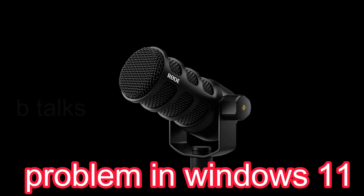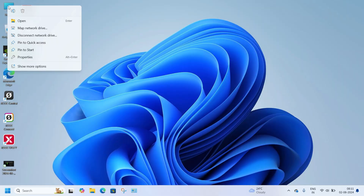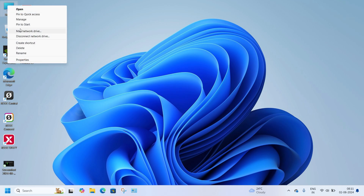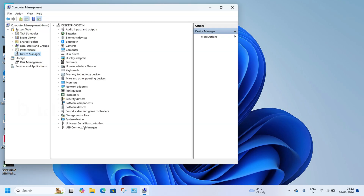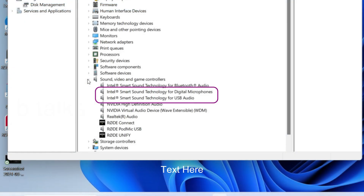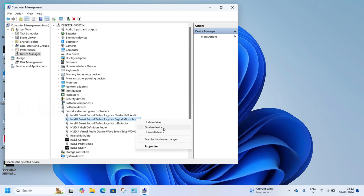Actually this is not a Rode mic problem — we can simply solve this issue. First, go to the Windows Desktop and right-click on My Computer. Then select Show More, then Manage, and select Device Manager. Scroll down and you can see Sound, Video and Game Controllers. These two are causing the trouble: Intel Smart Sound Technology for Digital Microphone, and Intel Smart Sound Technology for USB Audio. Right-click and disable them.